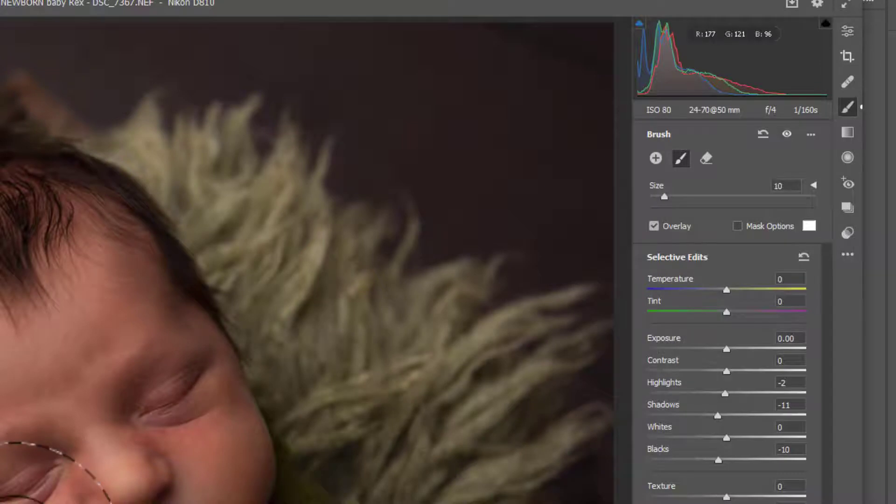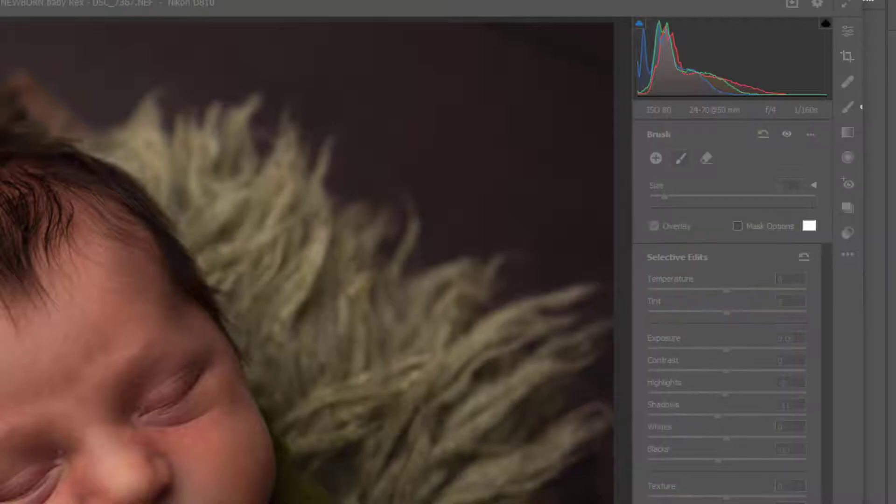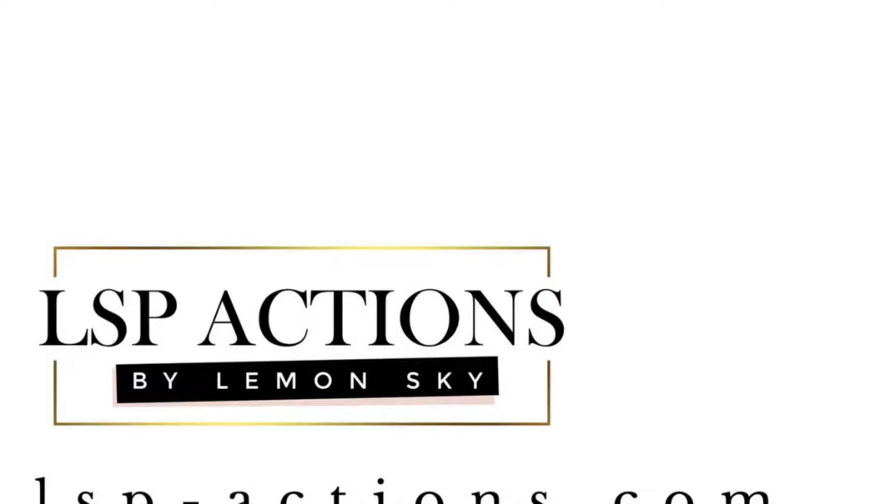So the first thing you need to do is to download the brush presets from the website and double check that they are XMP presets.